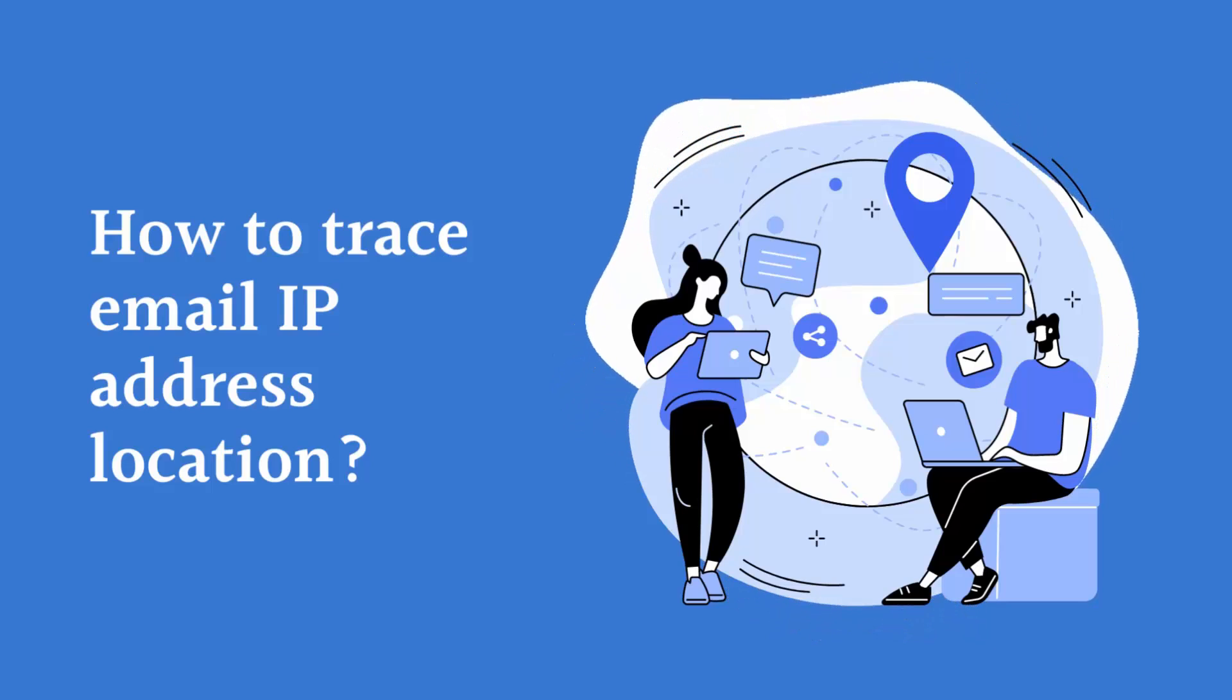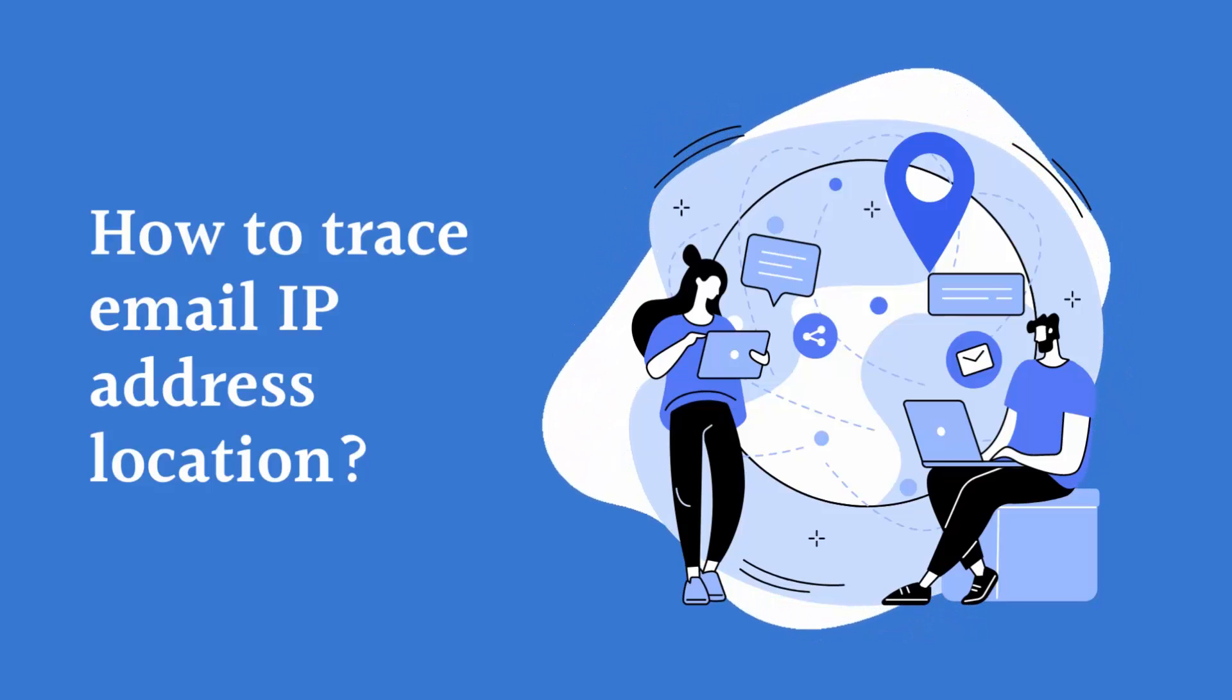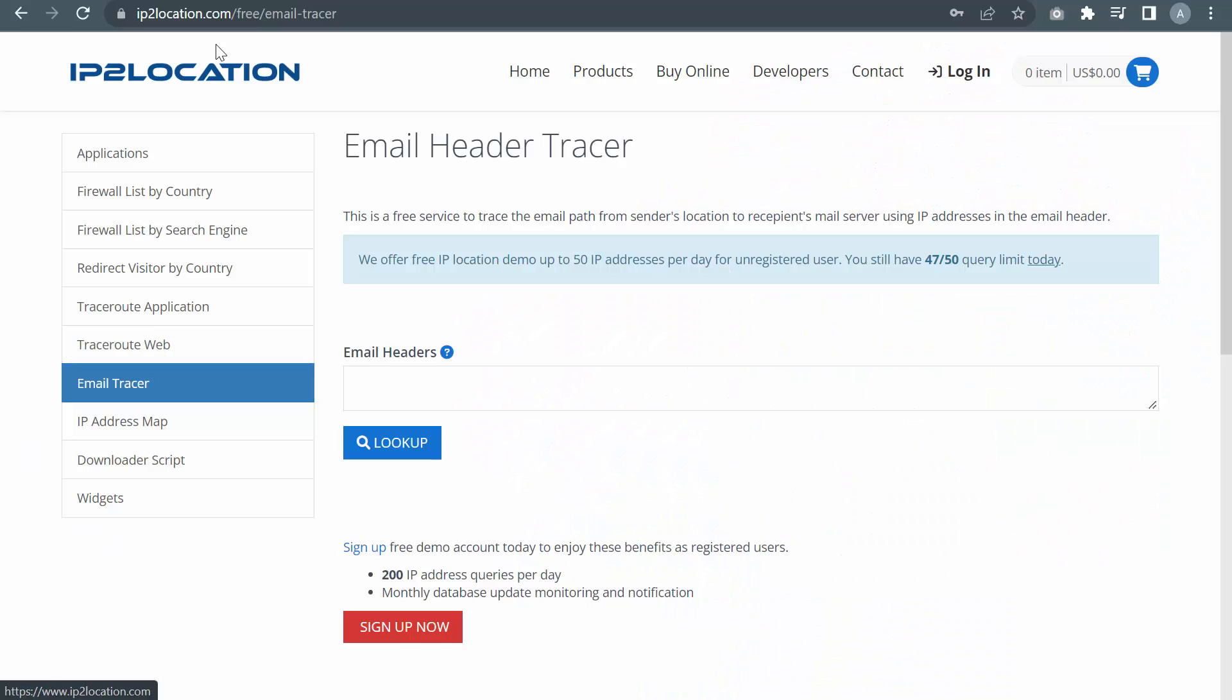How to Trace Email IP Address Location. Firstly, go to ip2location.com slash free slash email dash tracer. This is a free service to trace the IP address location for the email's origin.